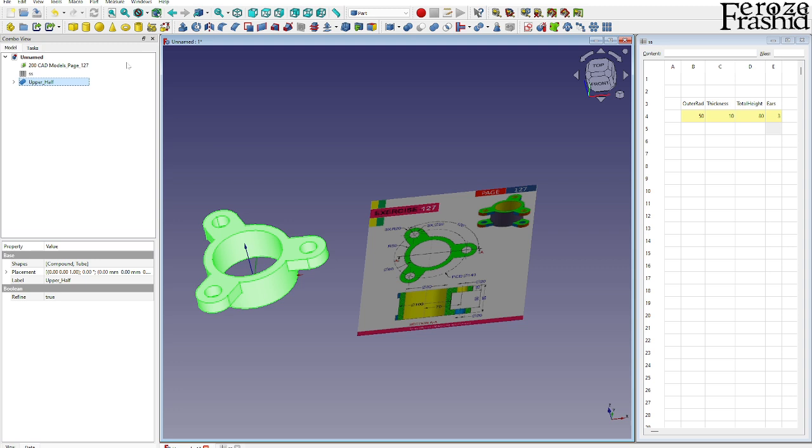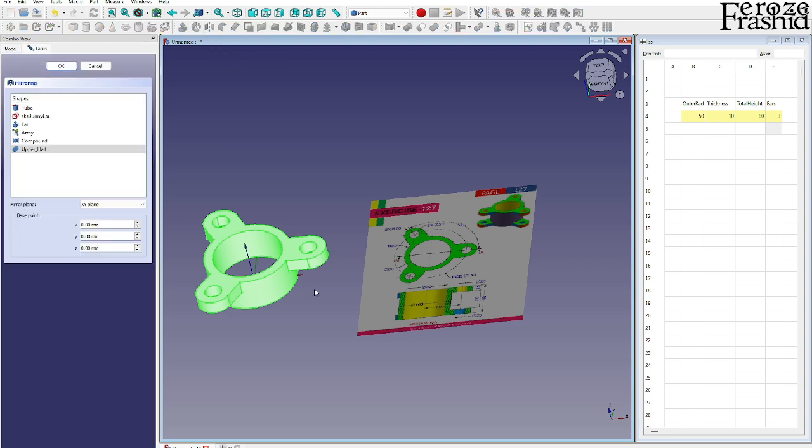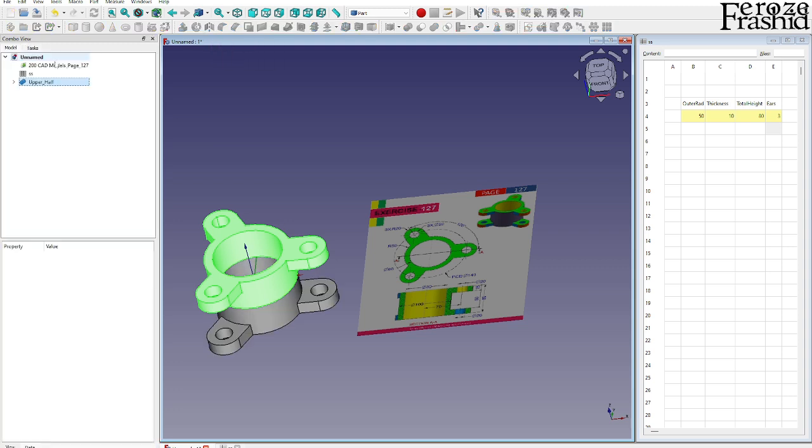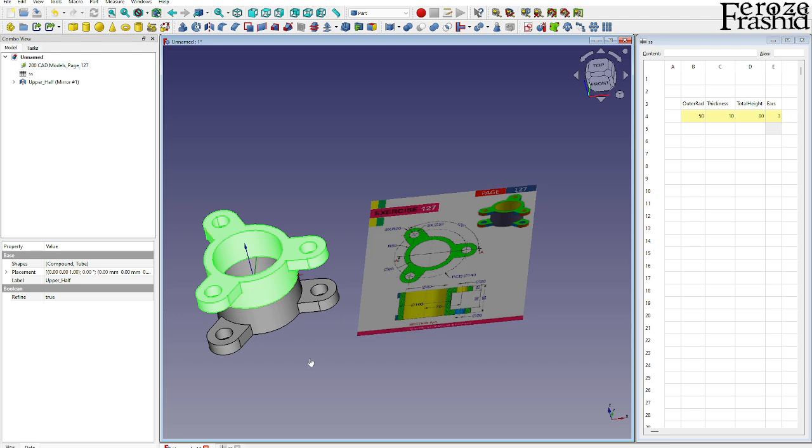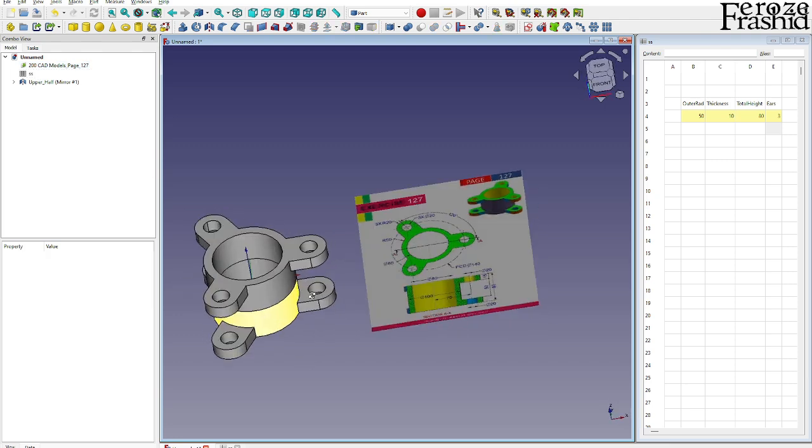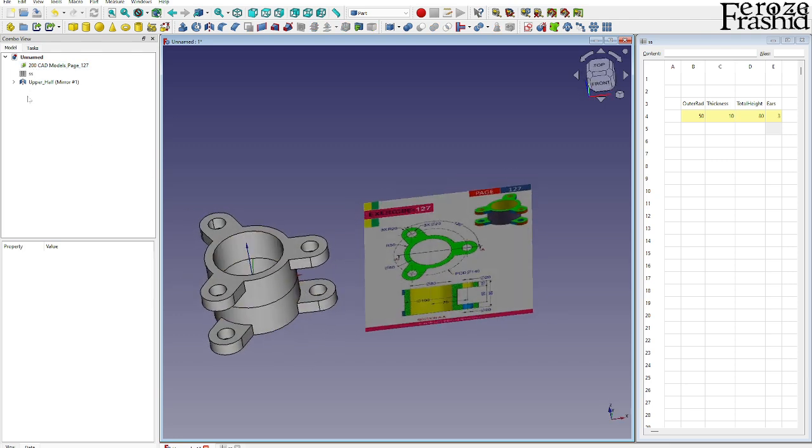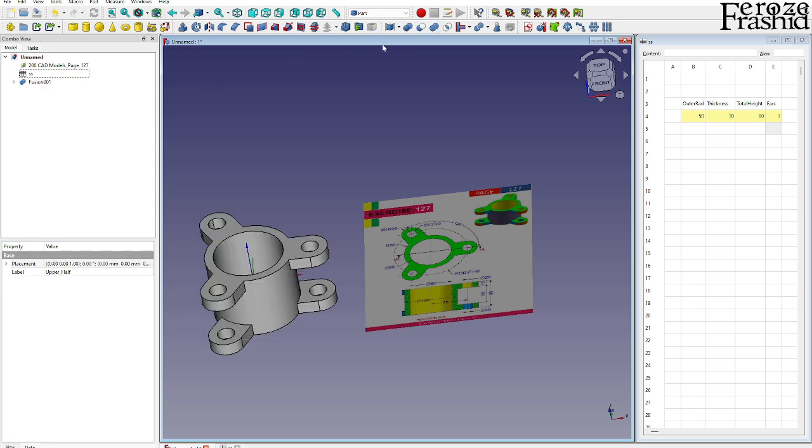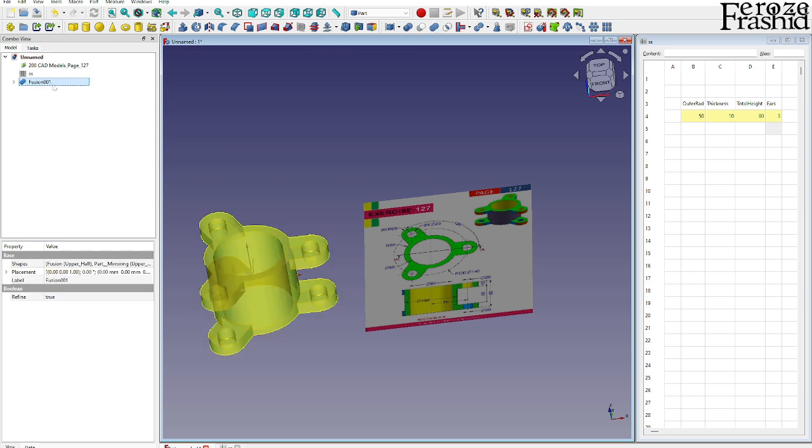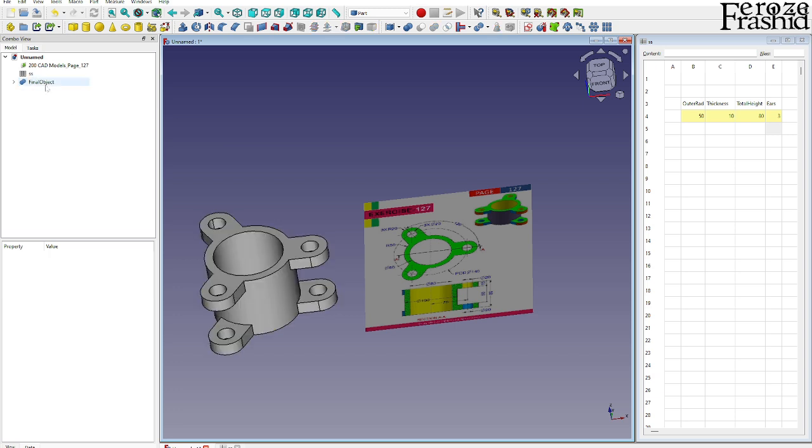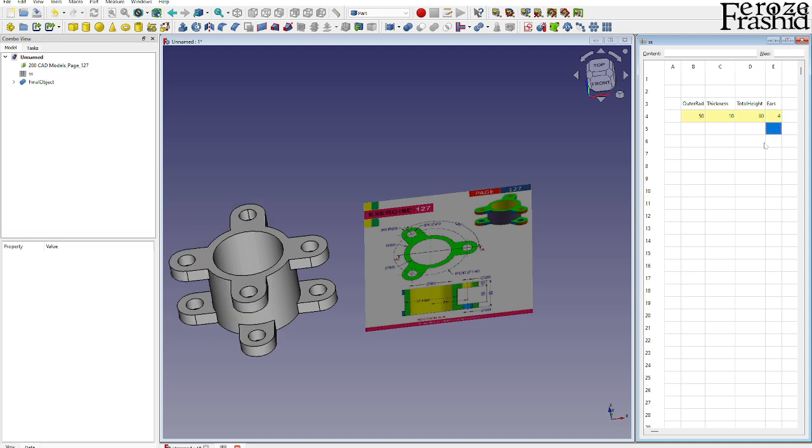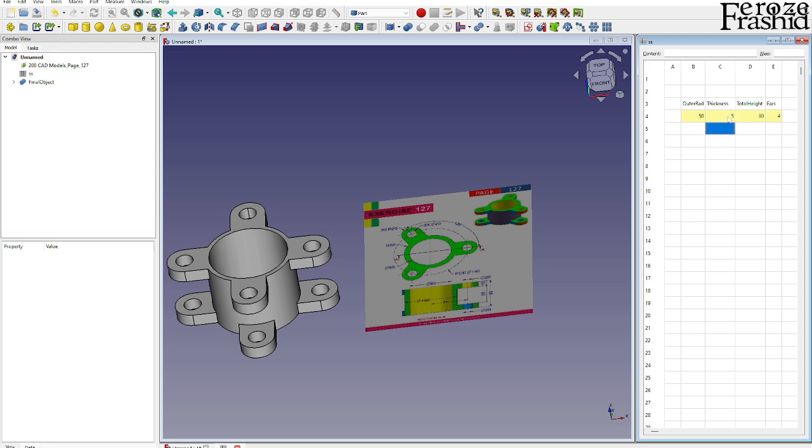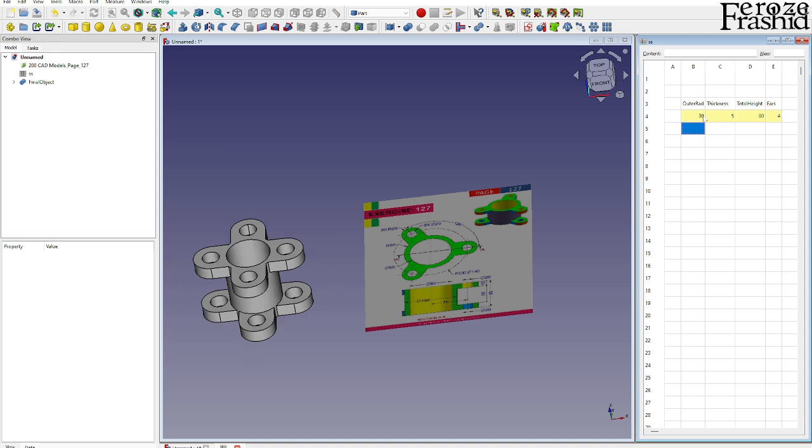Now to get the lower half, I want to mirror it against the XY plane, and there it is, that's our lower half. Let's make that a fusion, and that is our final object. Now let's see if our things worked out. We want to say four ears, we can have it. We want to make it a thinner wall, we can have it. We can make it a bigger one or even smaller one. We can even make it taller.